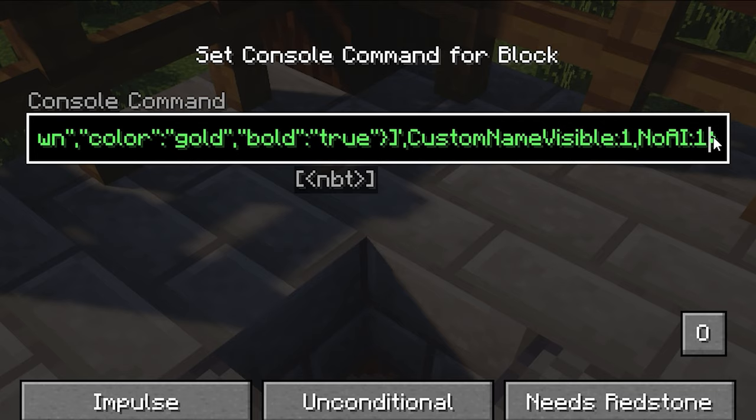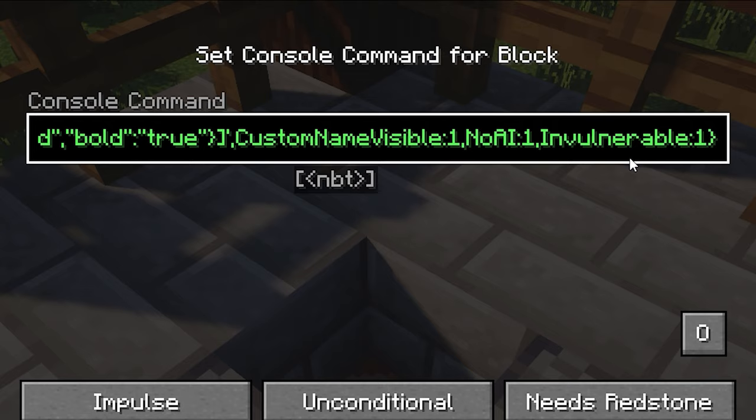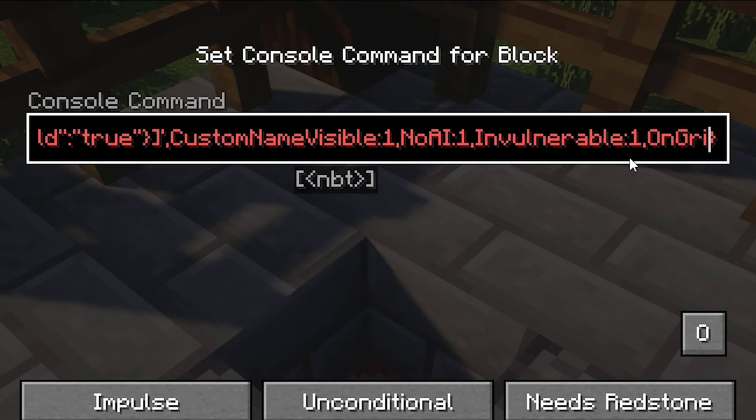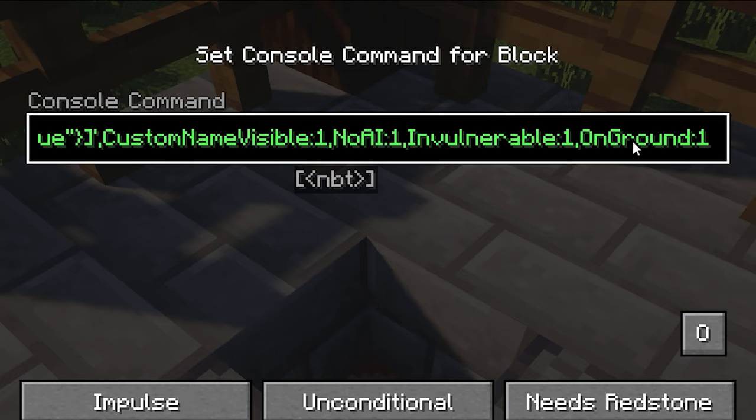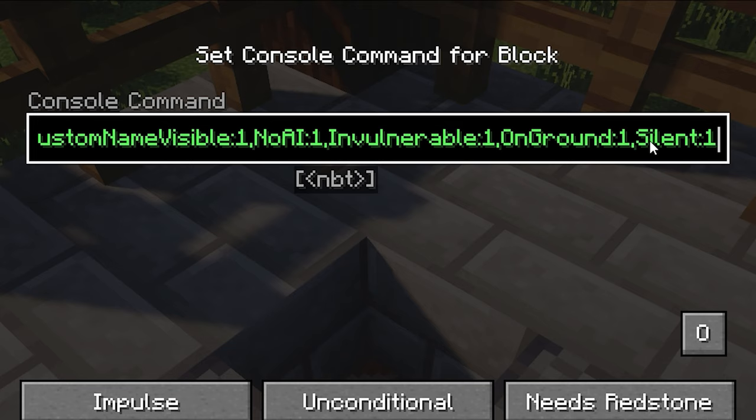Next we want to do Invulnerable:1 — that means you can't kill him in survival. Then we can do OnGround:1 as well, so we're sure it spawns on ground. We don't really need this but you can just throw it in there. And then we can also do Silent:1 so he doesn't make his normal cow sounds if you want to do that.